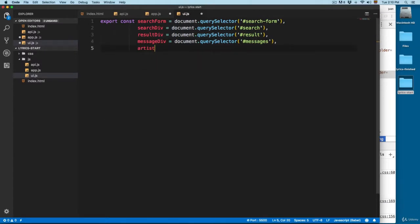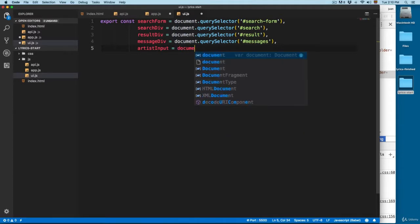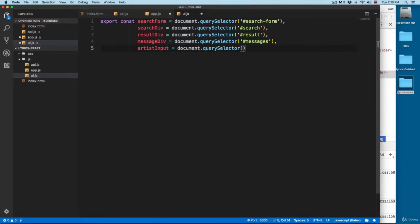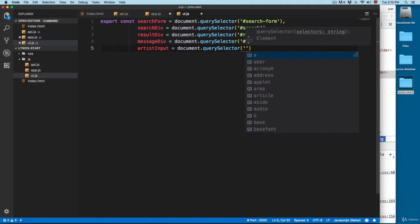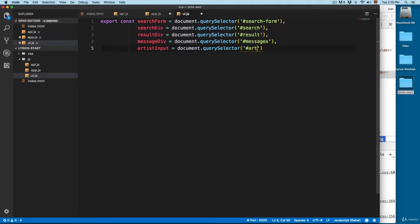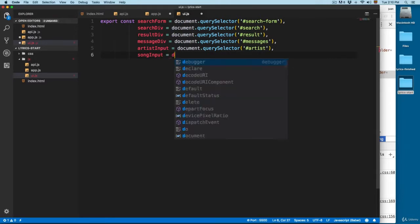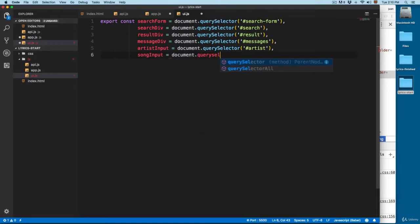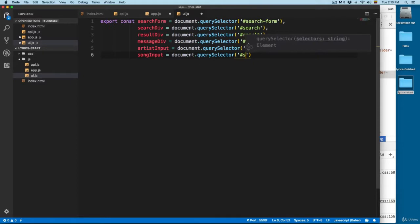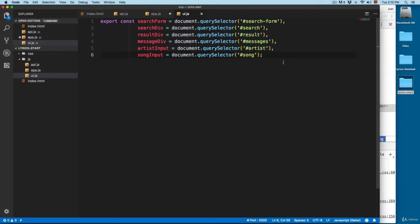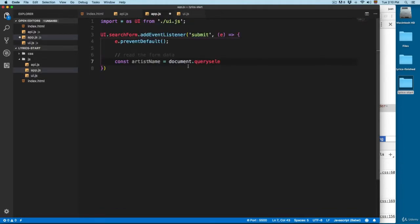We're going to add a comma and add artistInput, which is going to be equals to document.querySelector with the artist ID. Then we add a comma and add songInput, which is going to be equals to document.querySelector — and in this case, this is going to be song.